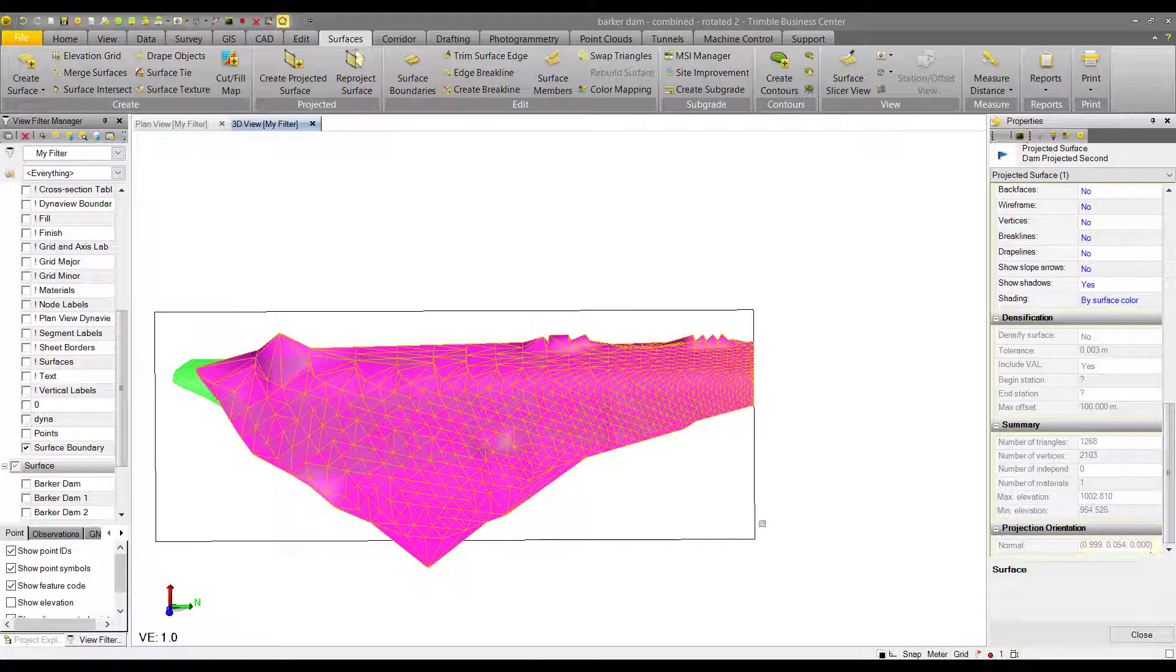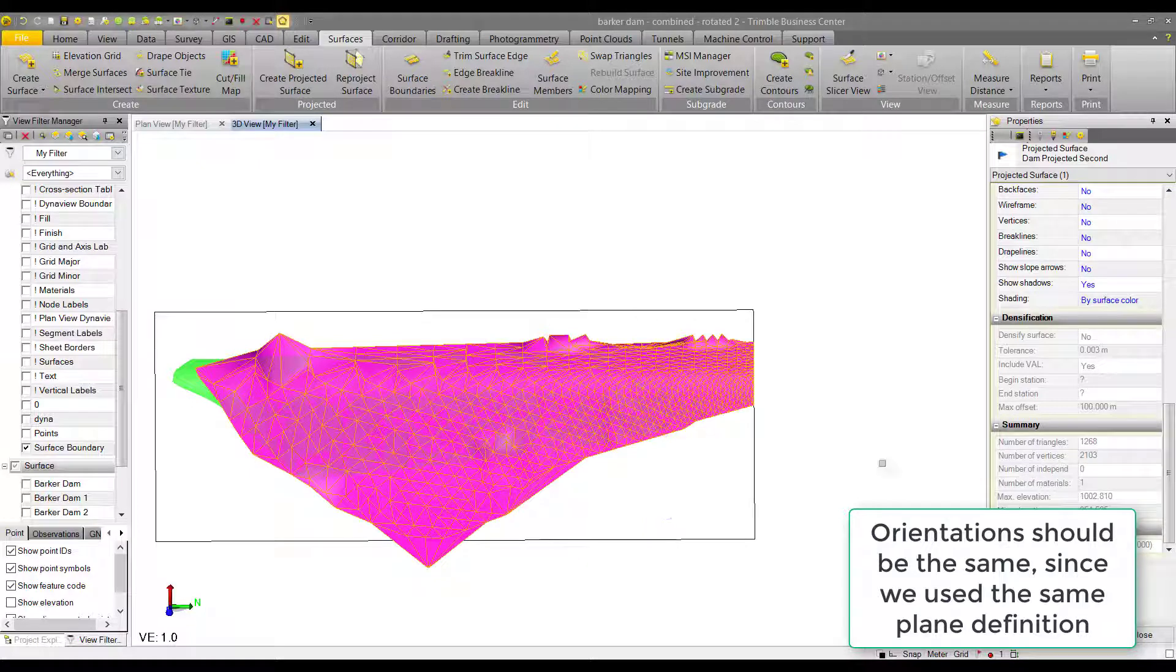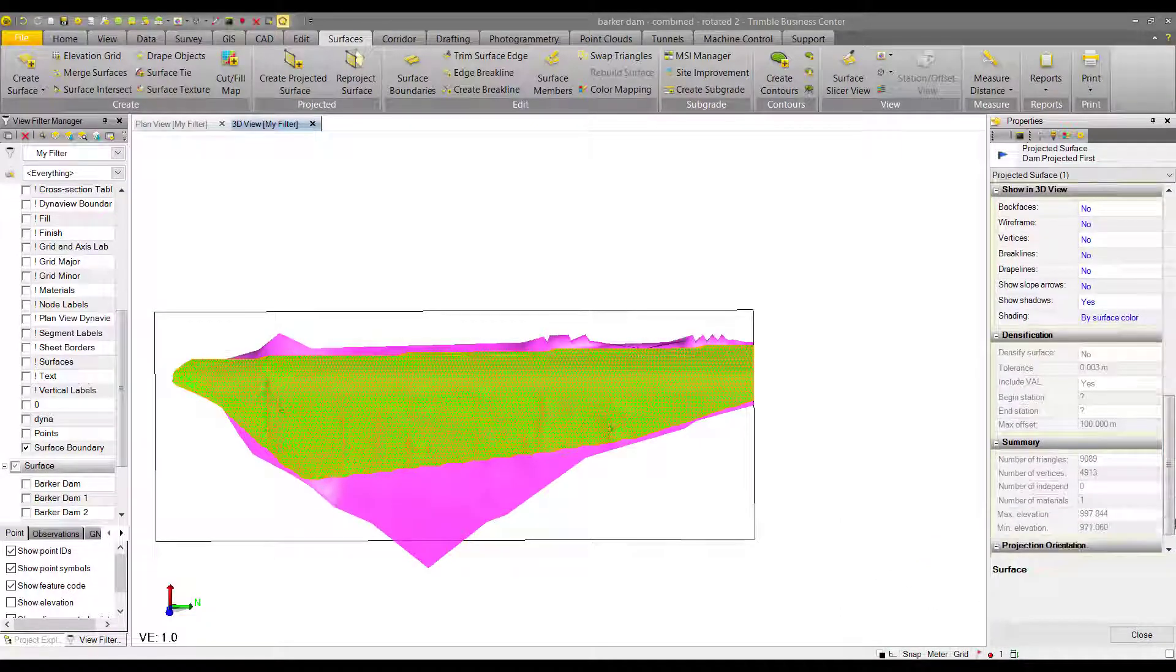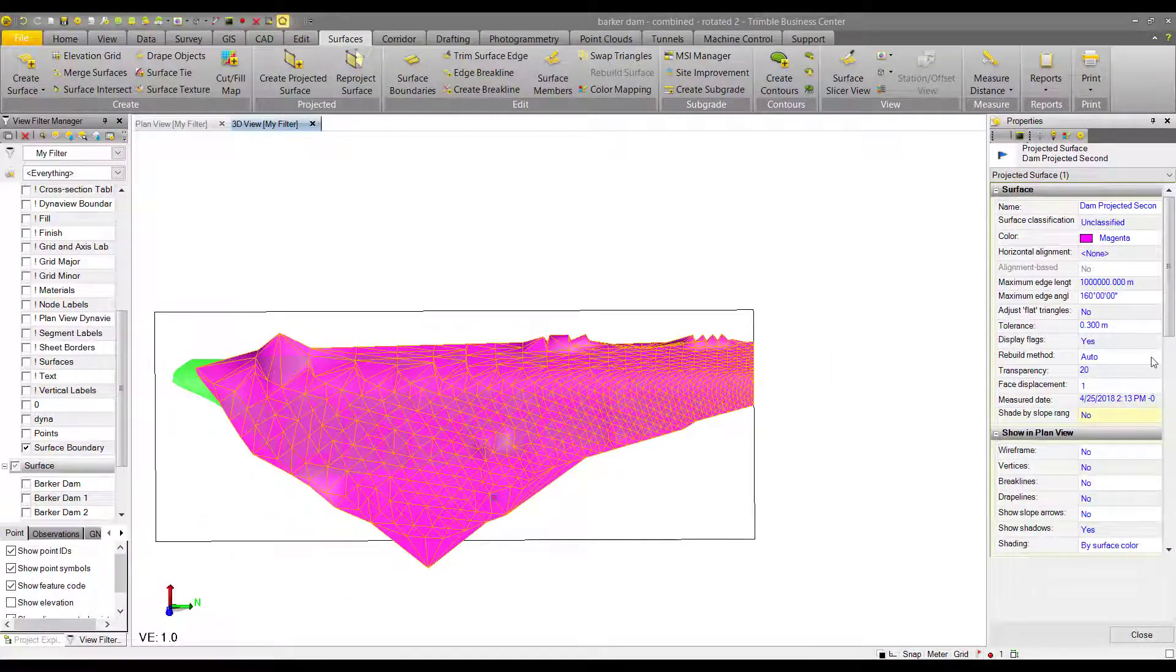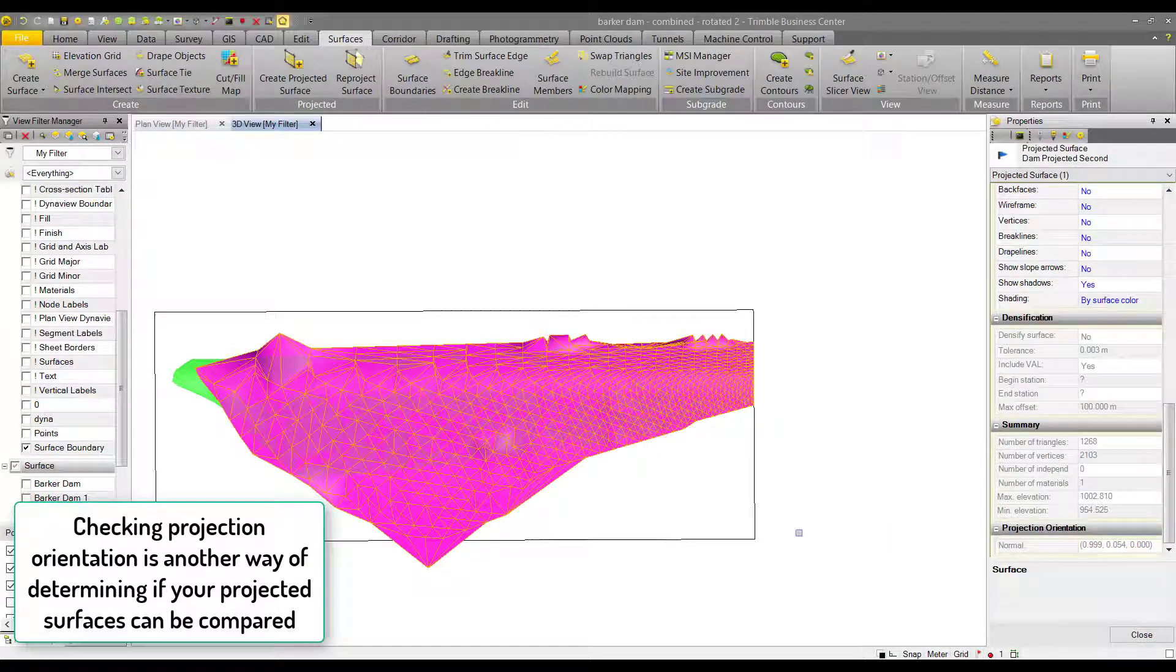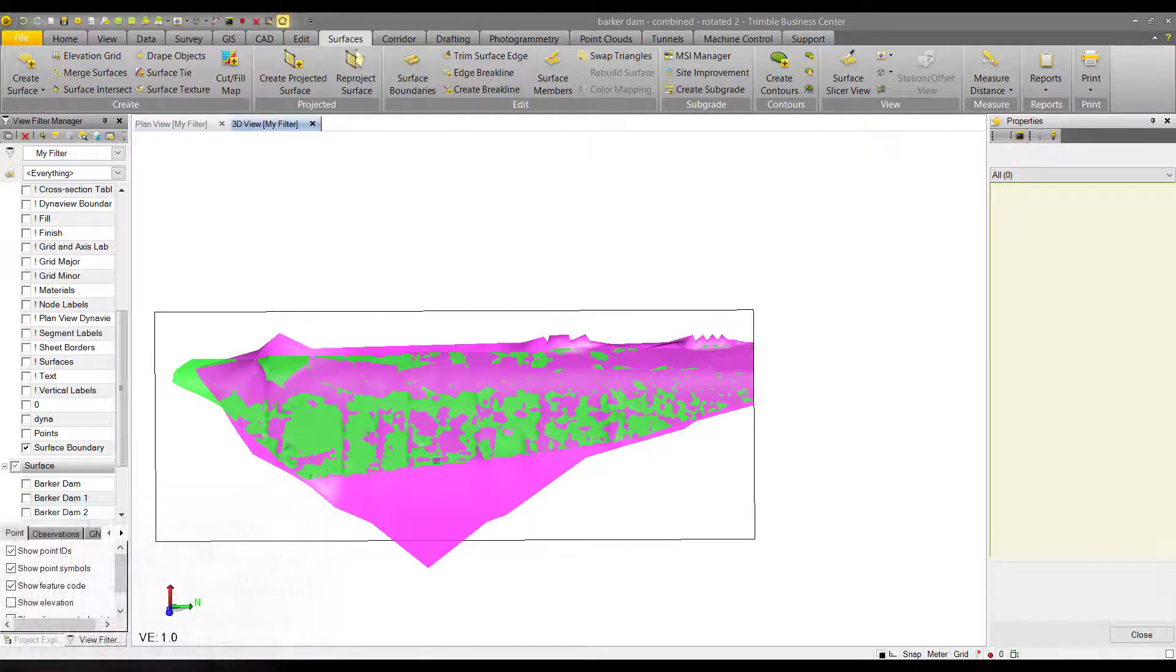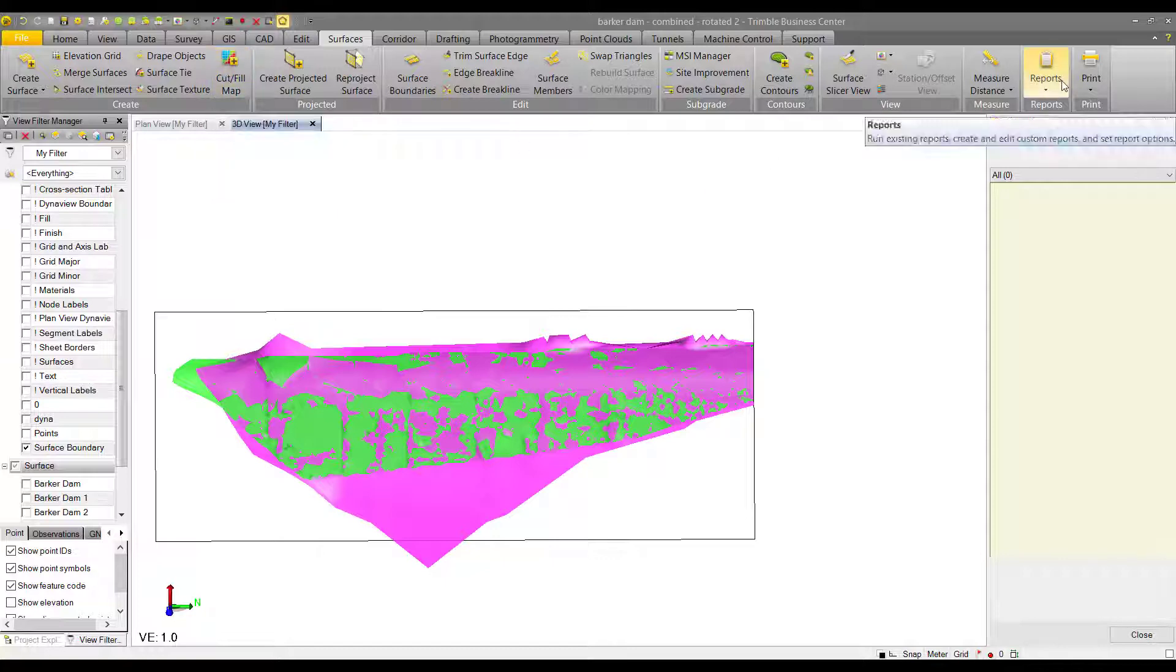This will tell you if you can compare two projected surfaces to one another. If they have the same projection orientation, then you should be able to compare them. Here we have the second dam surface selected. If we select the first surface, we can check the projection orientation—it's at 999-054-000. Check the other: 999-054-000. That means that these two surfaces have the same normal, which means they can be compared. You can run a cut fill map or an earthworks report on them.